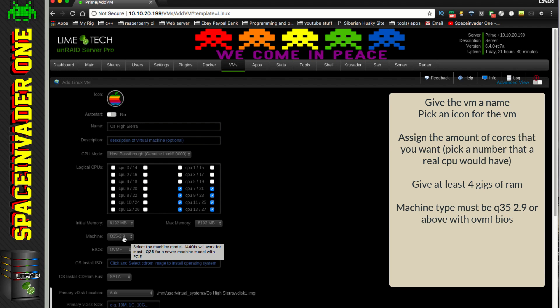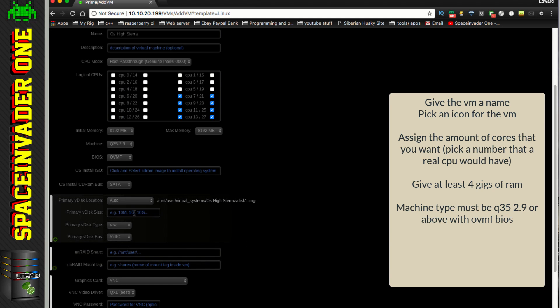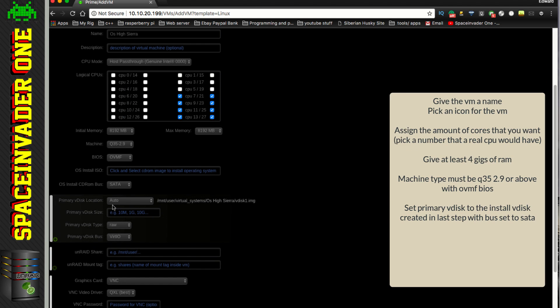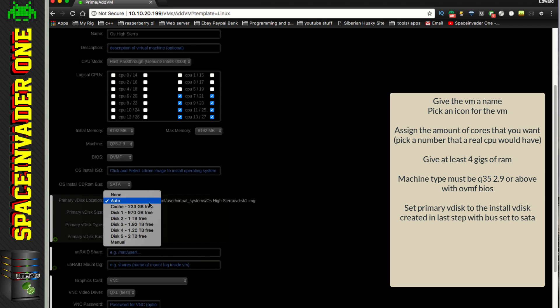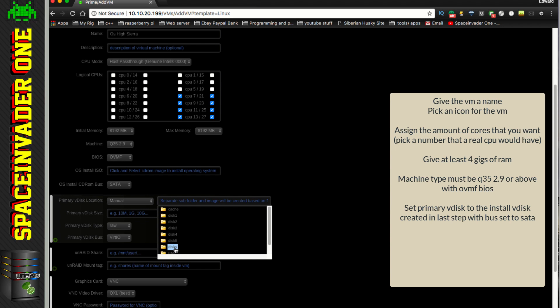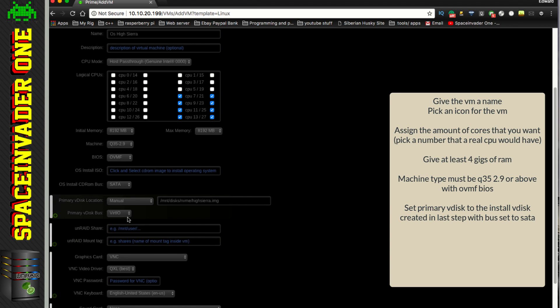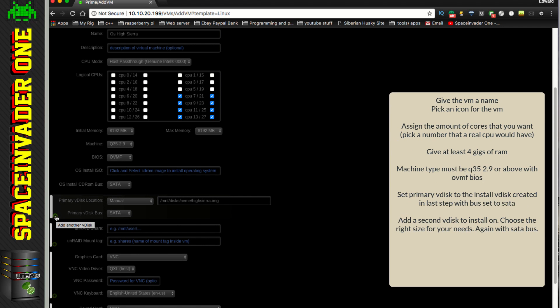Now it's very important to make sure that we're using Q35 2.9 or later. If we don't do this, then we would have to use a patch clover. And the additional XML we're going to put in in this tutorial just won't work. And for BIOS type, we need it to be OVMF. And scroll down. And now for our primary Vdisk location, we're going to manually set this. And so we're going to use the location of the converted USB stick that we made into a Vdisk earlier. So for me, that's in my unassigned devices disk, in my NVMe, and then the HighSierra.img. And we must have the primary Vdisk bus to be SATA for all of our things to do with this VM.